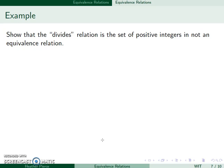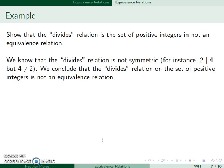Let's look at the divides relation and show that it's actually not an equivalence relation. This follows from the fact that it's not symmetric — for example, 2 divides 4, but 4 does not divide 2. So this relation is not an equivalence relation.